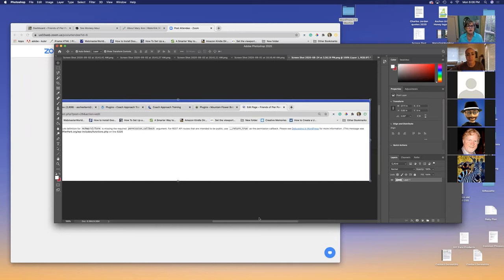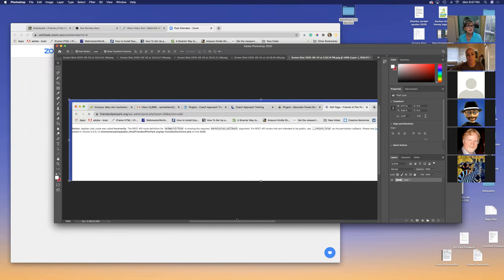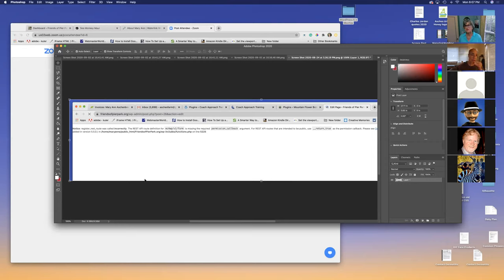It says: 'Notice — register REST route was called incorrectly, the REST API definition.' And there's — this is key — MC4WP. So this is where I knew it would be: somewhere on my MailChimp for WordPress plugin. So I went ahead and hit the back button and deactivated that plugin.